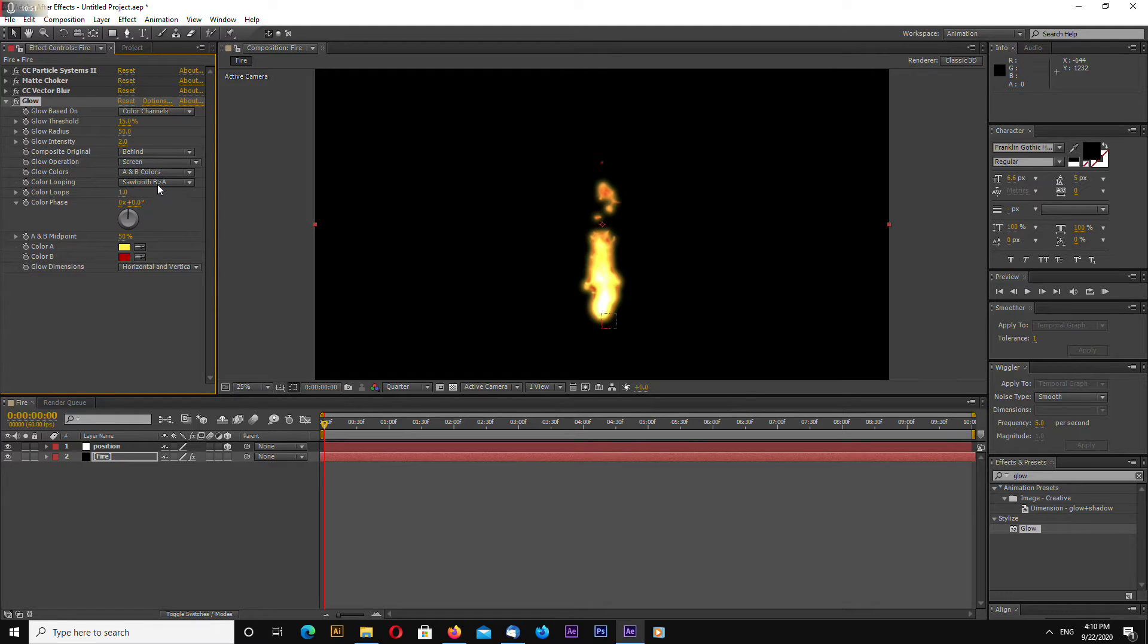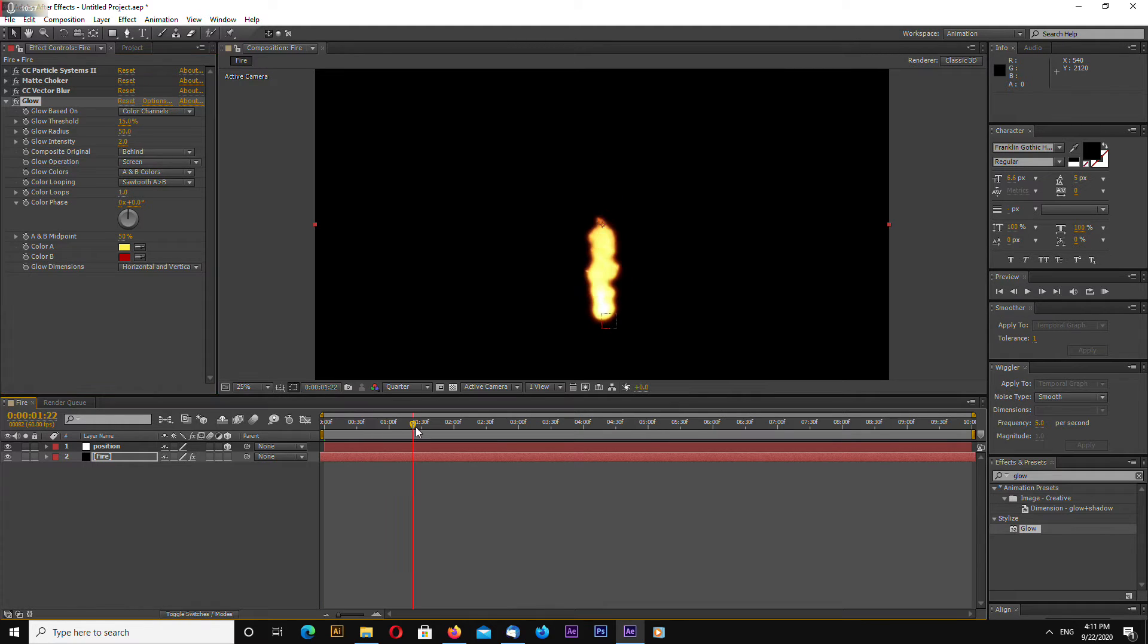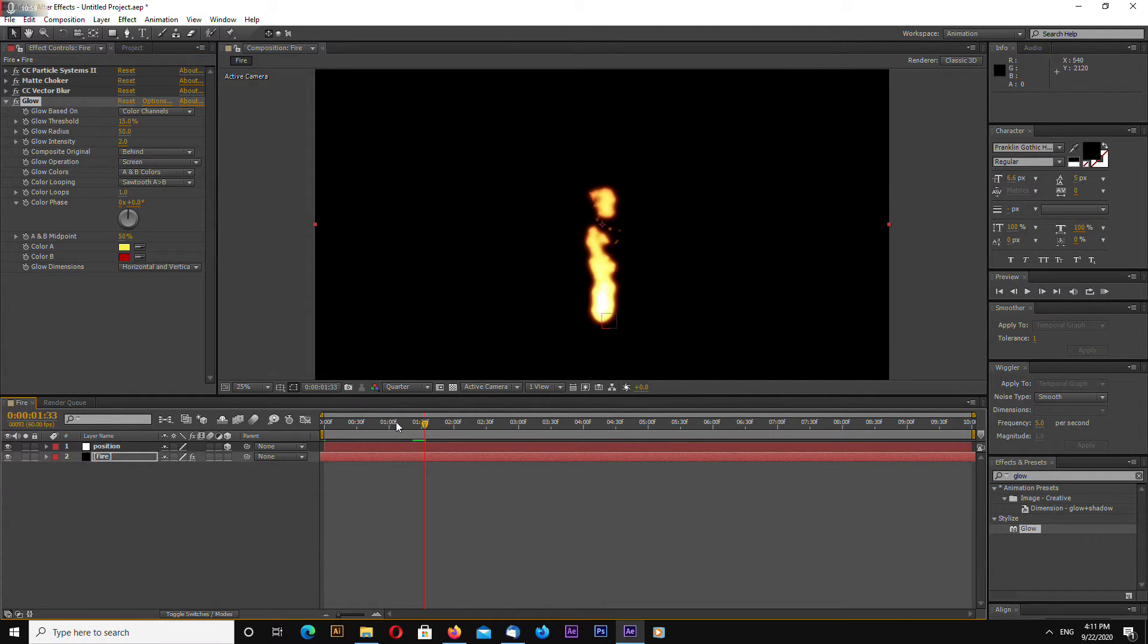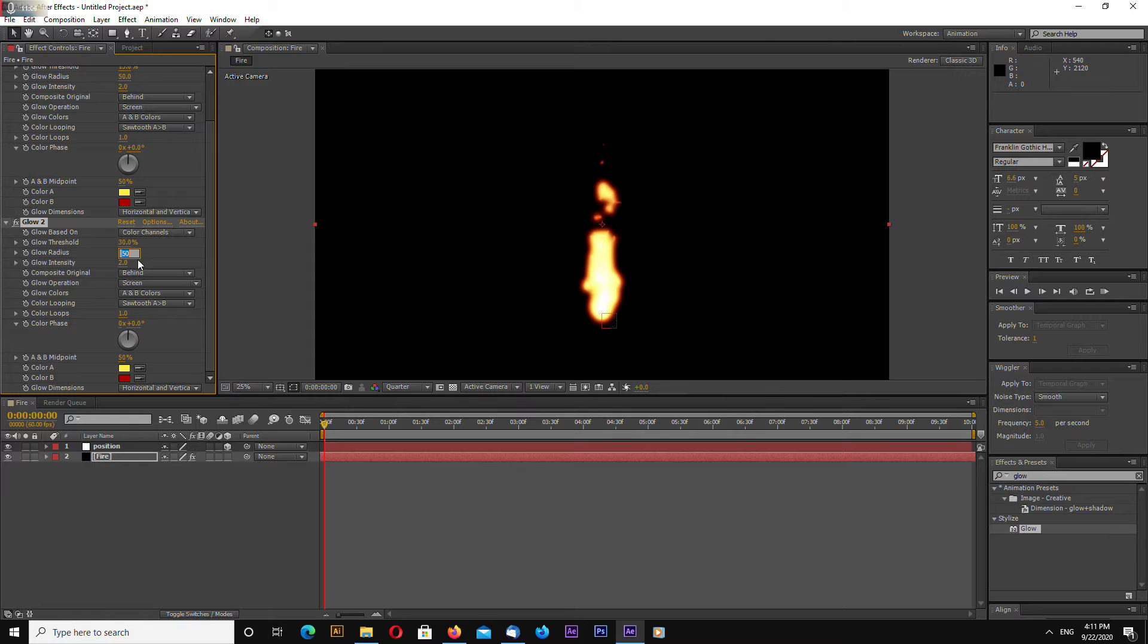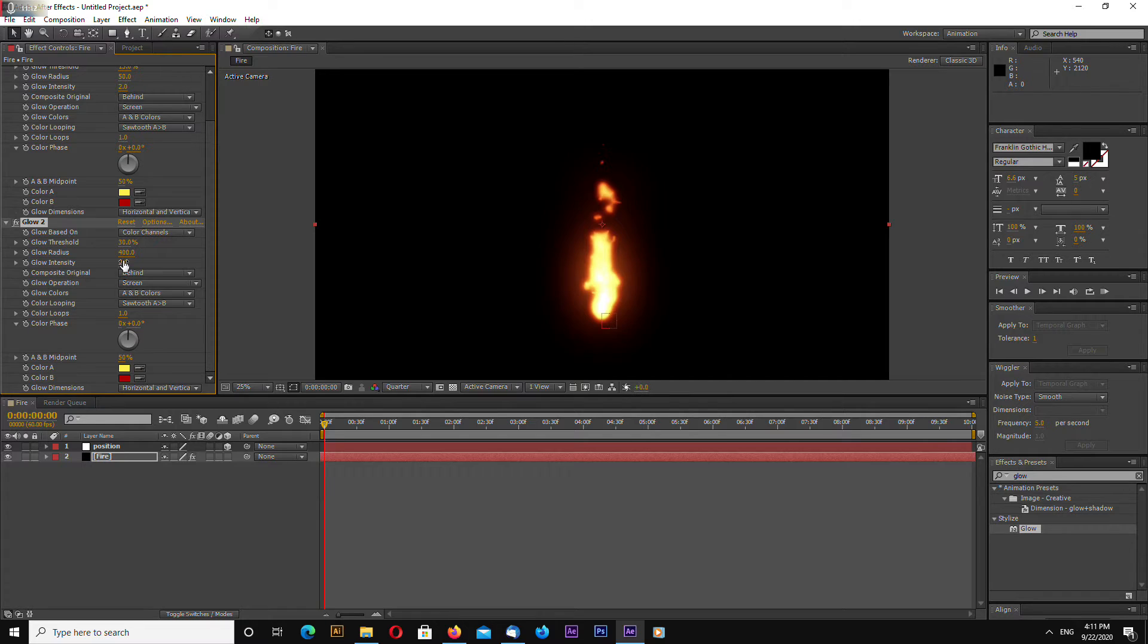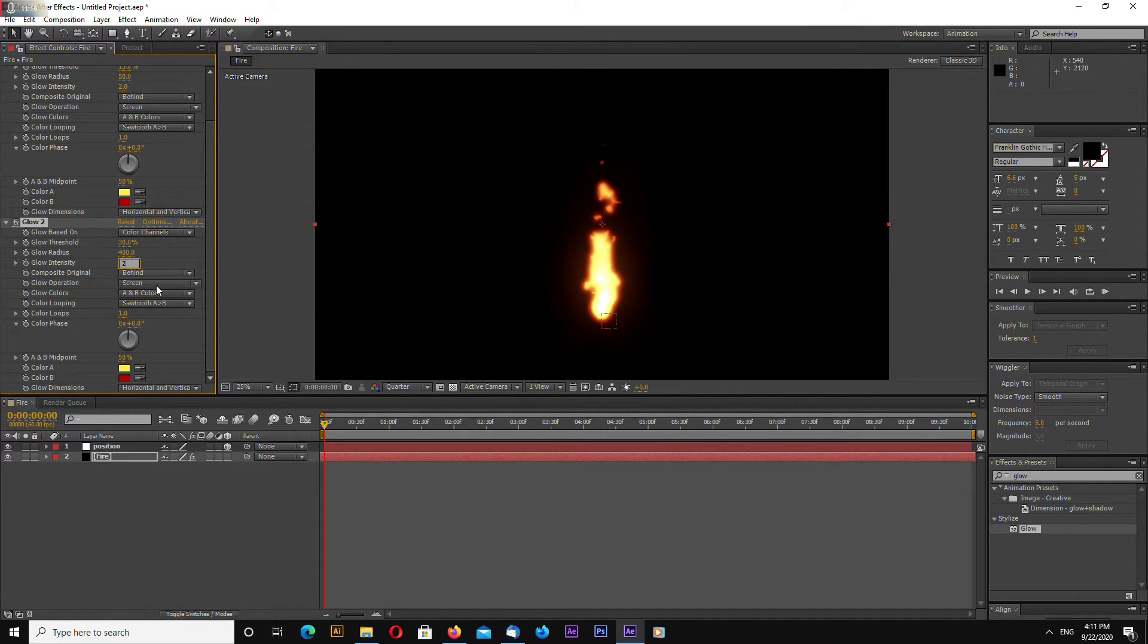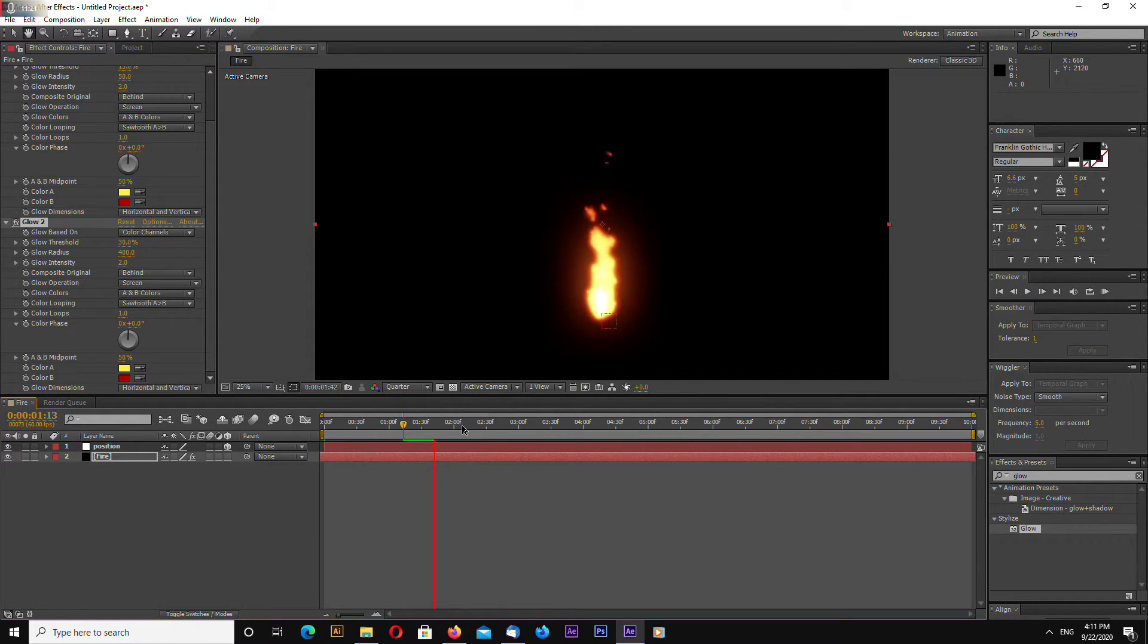Okay you have to change color looping to sawtooth A and B. Now we can add another glow duplicate and change threshold to 30, glow radius to 400, and the intensity to 2. Maybe 2 looks good.